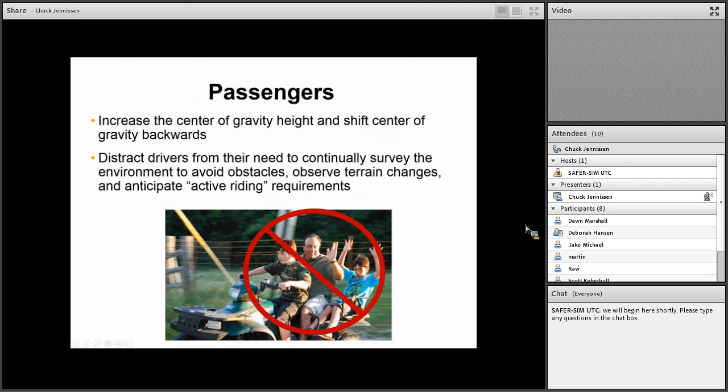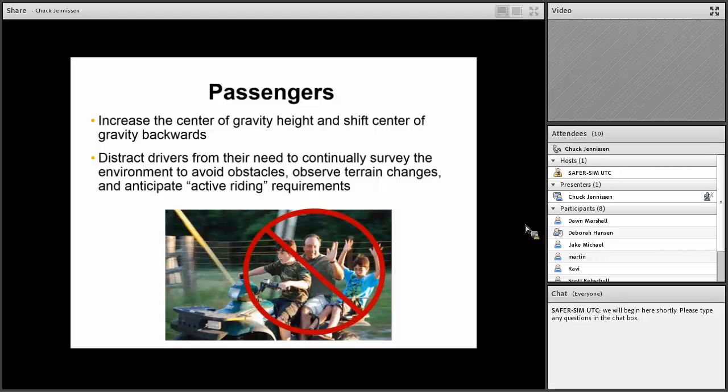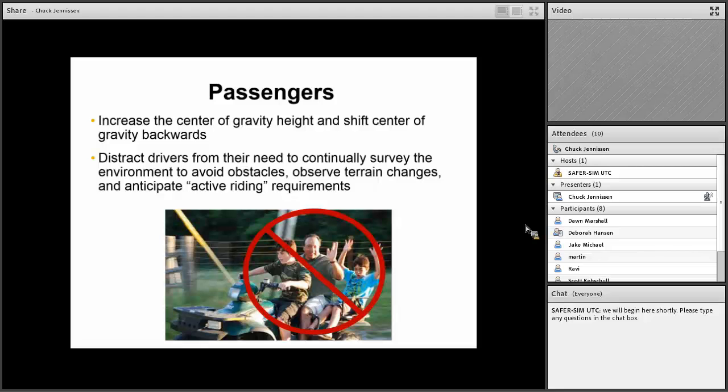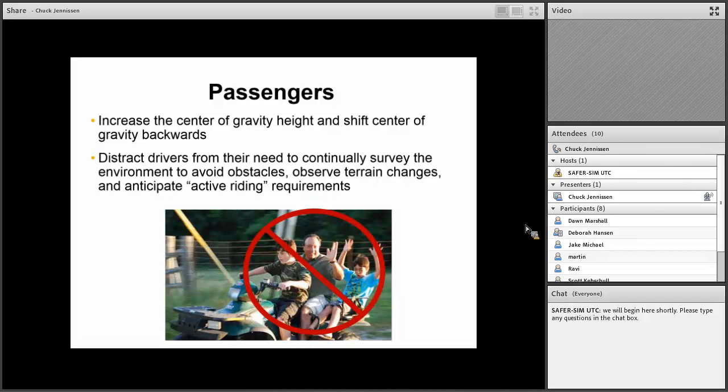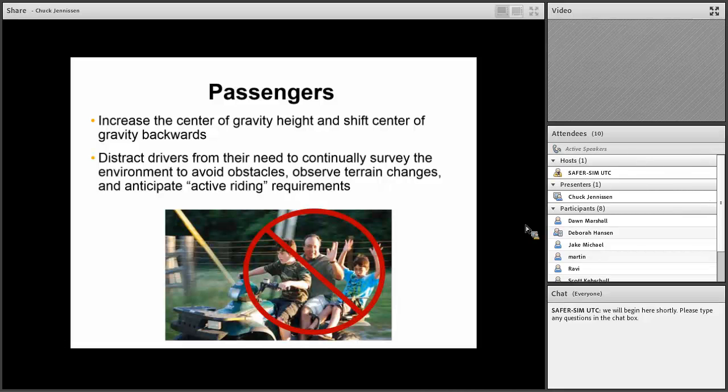Passengers increase the center of gravity height and shift the center of gravity backwards. Passengers distract the drivers from their need to continually survey the environment to avoid obstacles, observe terrain changes, anticipate active riding requirements. We've seen that on highways, increased percentage of roadway deaths with passengers, probably because they're distracting. Not only all the other things we're talking about as far as center of gravity, but distraction makes a big difference, especially for kids who are easily distracted anyway.